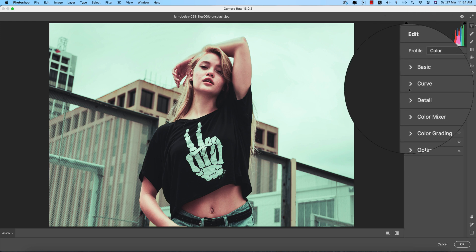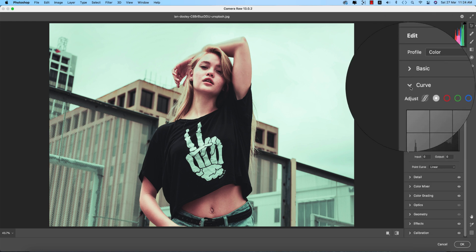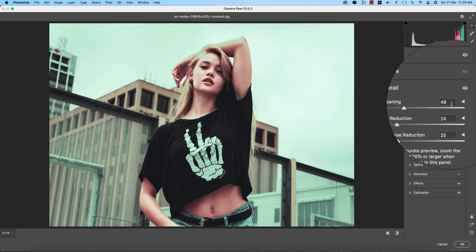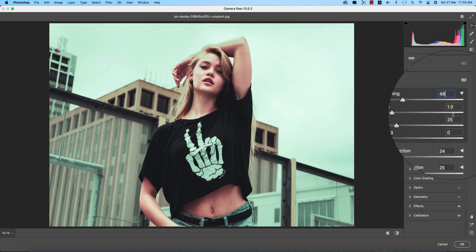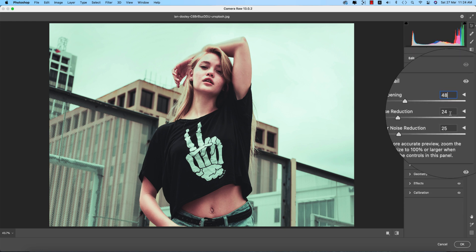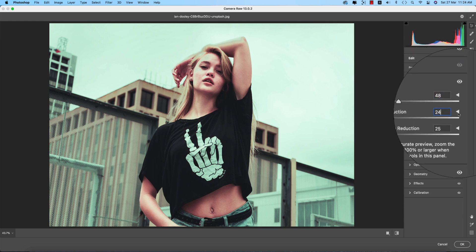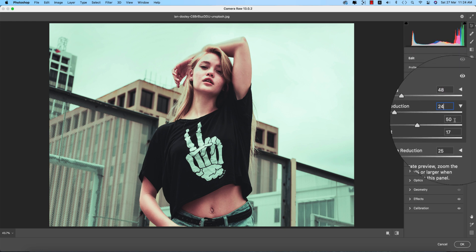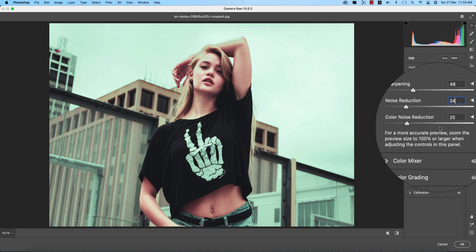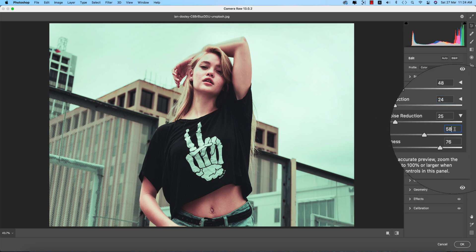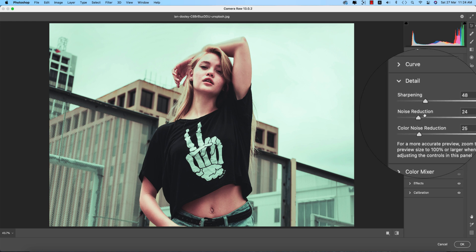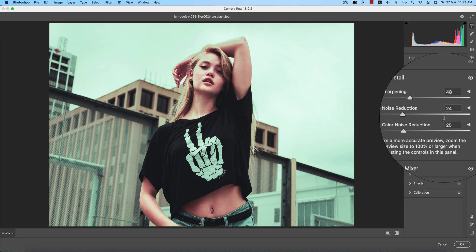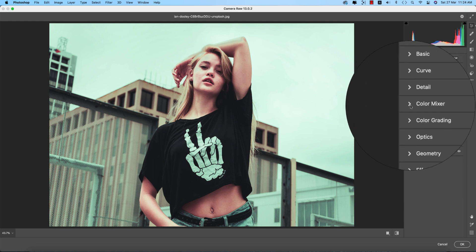For the curves, I didn't use them in this case. In detailing options, sharpening detail is 48 and all steps are by default. Noise reduction is 24, all steps by default. And color noise reduction is 58. So these are two types of noise reduction: color noise and normal noise. Color noise reduction will help you make this photo smoother.